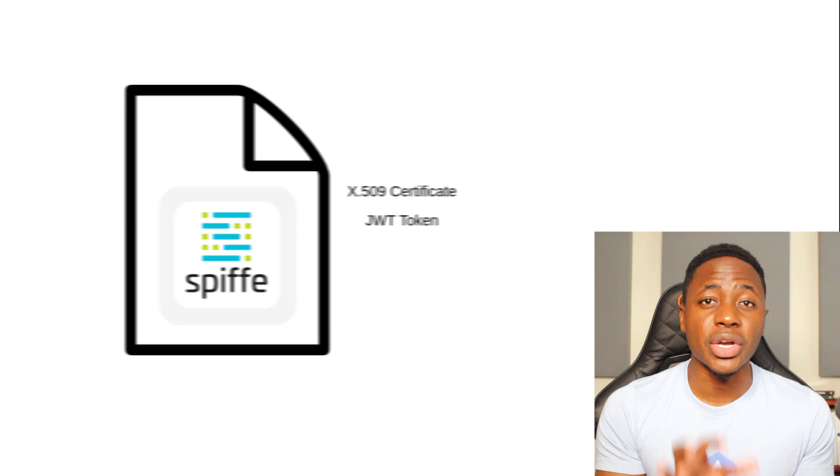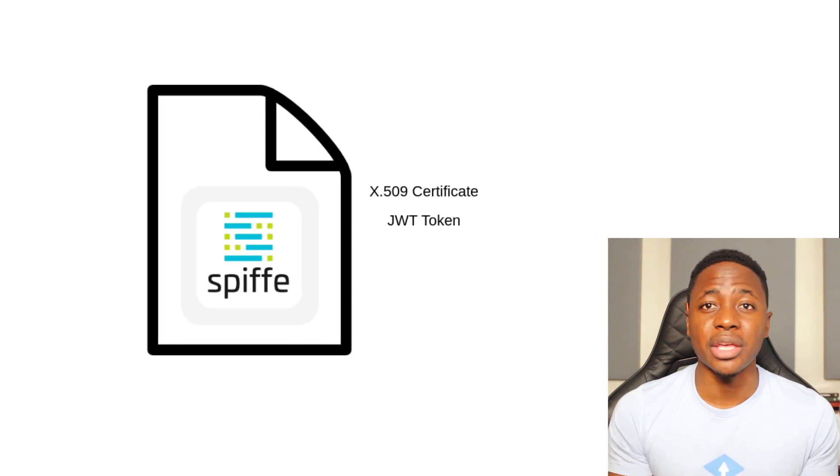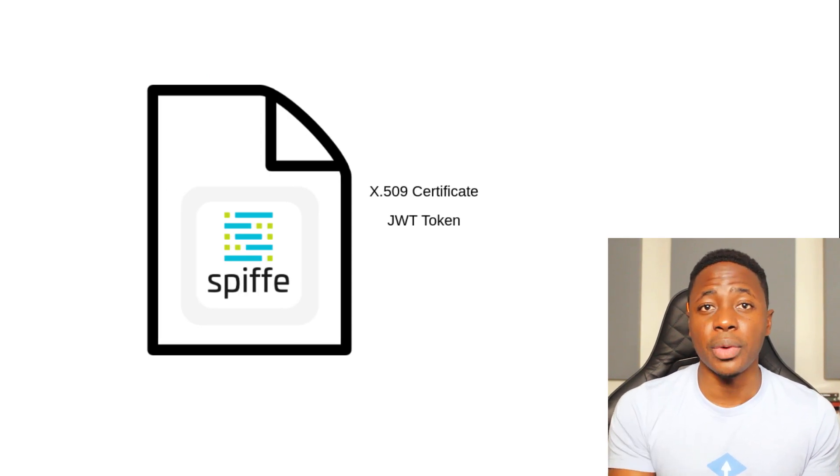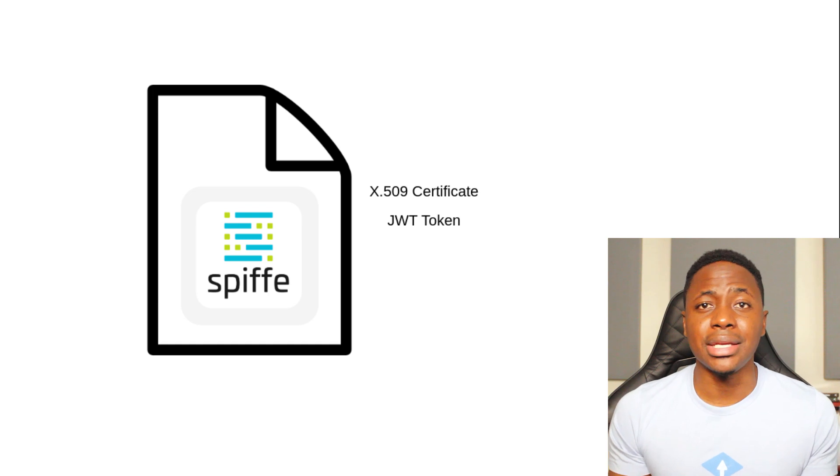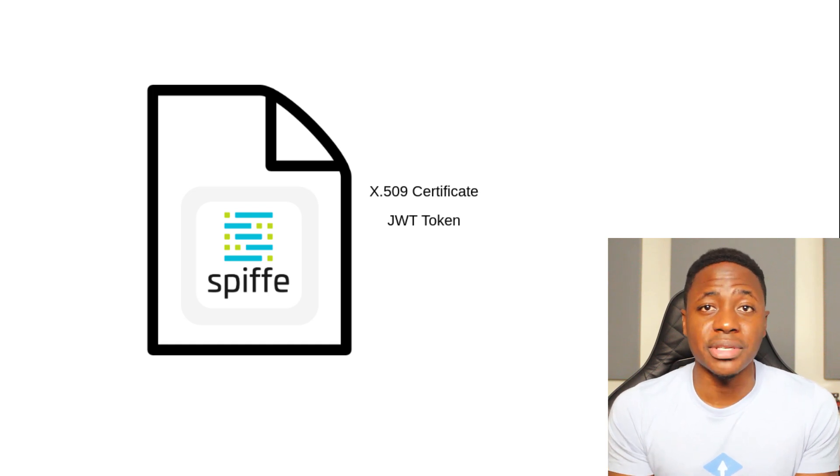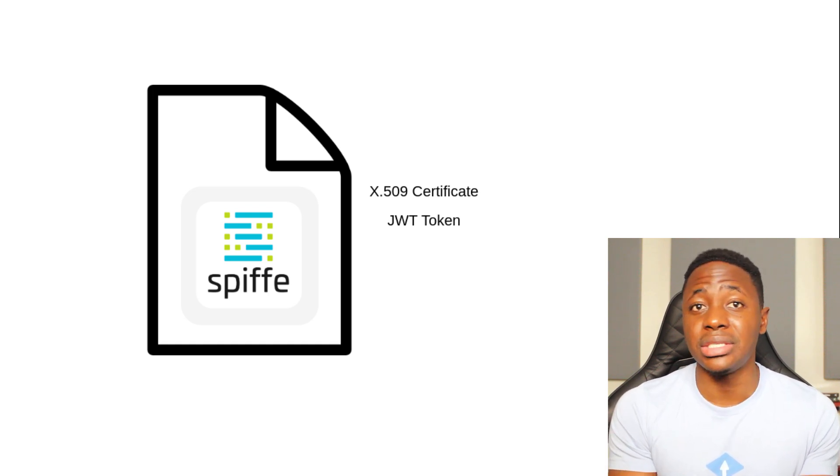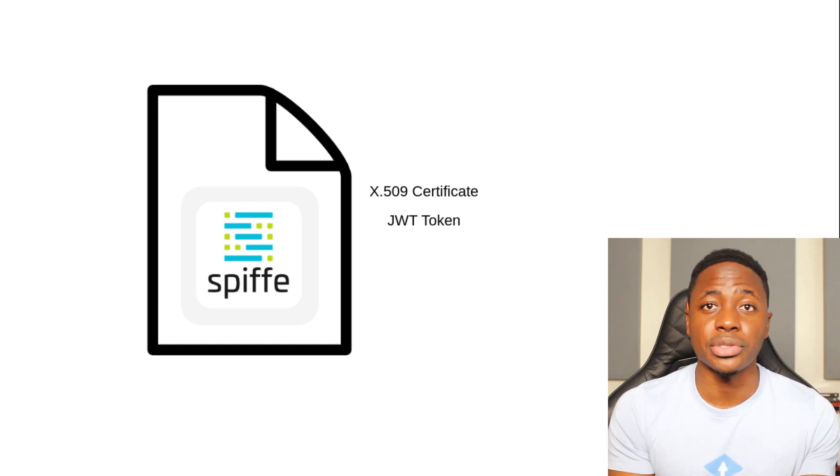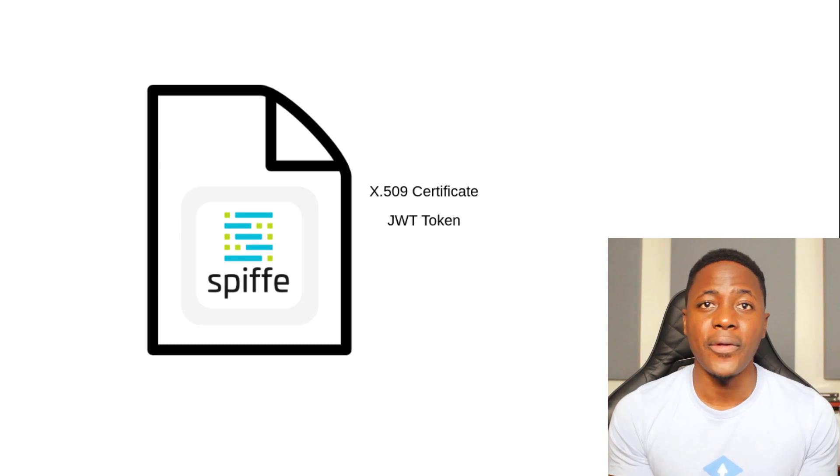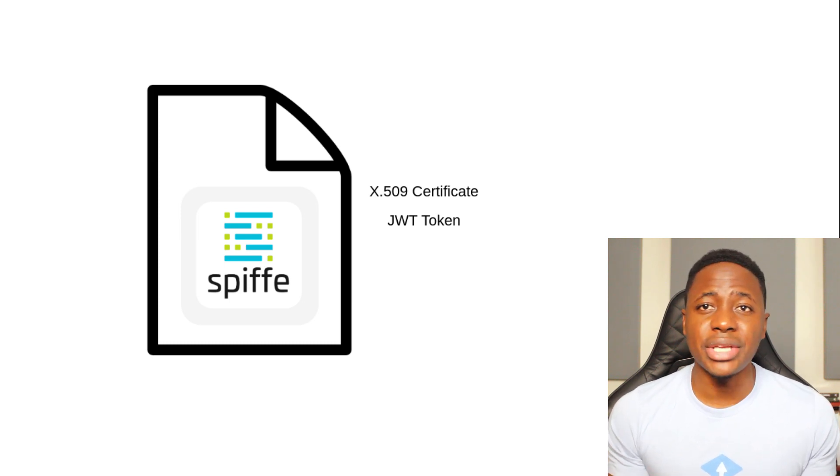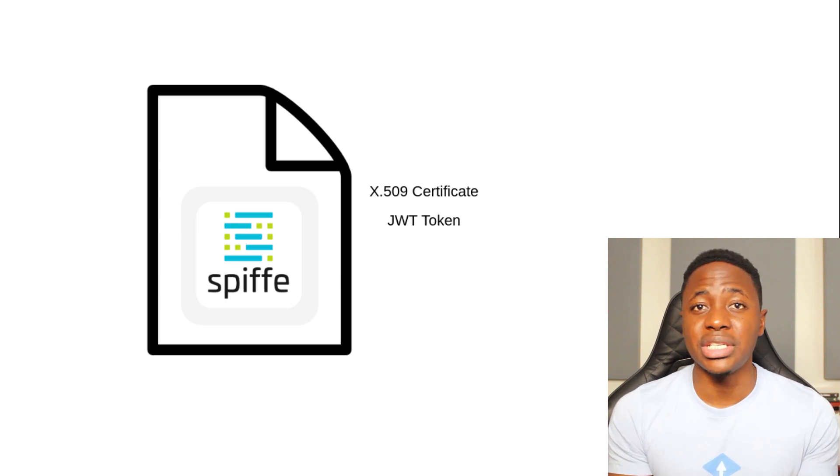Now, more specifically, it's a cryptographic document that is signed by the issuing authority in a trust domain. And the SVID can be one of two types of documents. It can be a X509 certificate or a JWT token. And the option that you go with will obviously depend on your use case specifics.